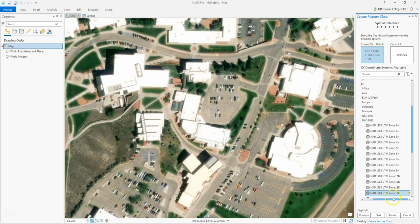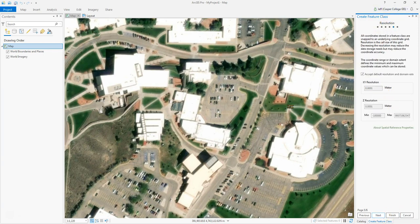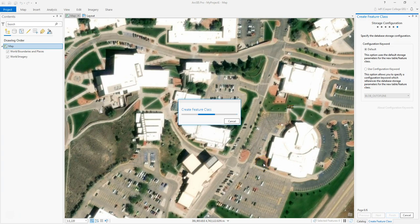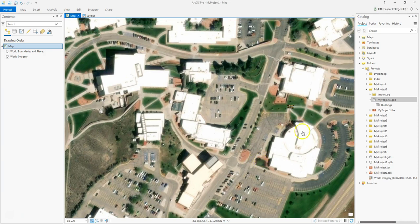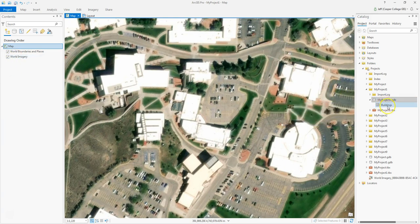I'll click Zone 13 and click Next. Don't worry about tolerance right now — we'll talk about tolerance in the next class, Geography 1110. We don't need to worry about resolution either. Just click Finish.